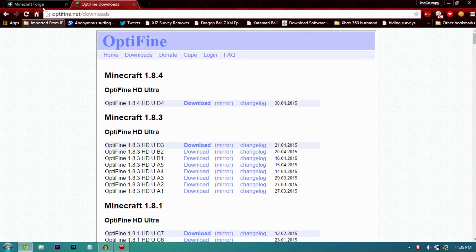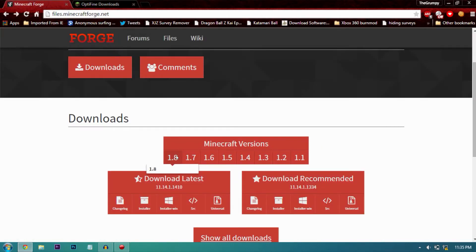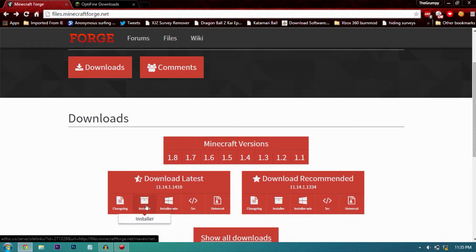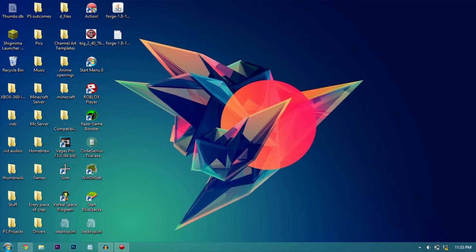First of all, go to files.minecraftforge.net and install the 1.8 installer for Forge. Once you have downloaded the installer for Forge,